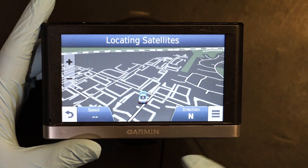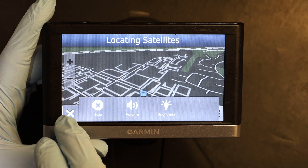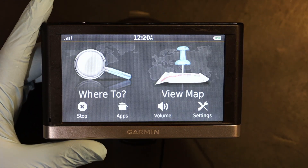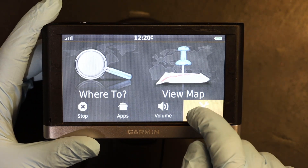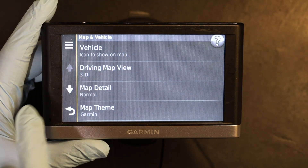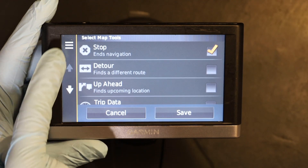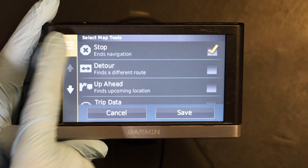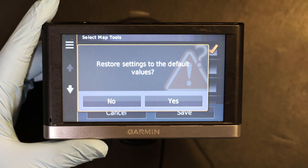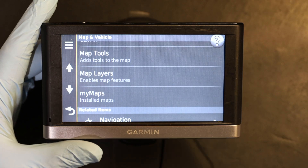Now let's go and restore the default. To restore the default, go to Settings, then Map and Vehicle, then go down to Map Tools, and you'll see three arrows — click on that. It will prompt you to restore the default; confirm Yes.